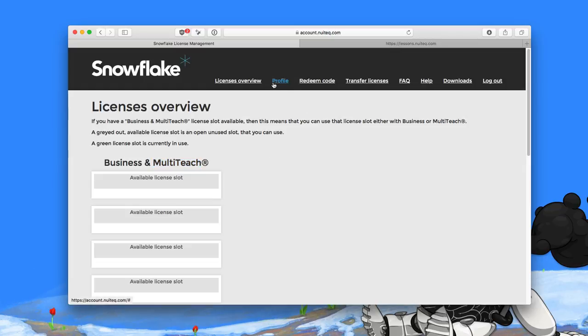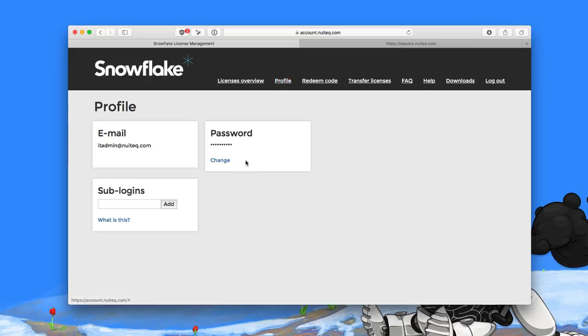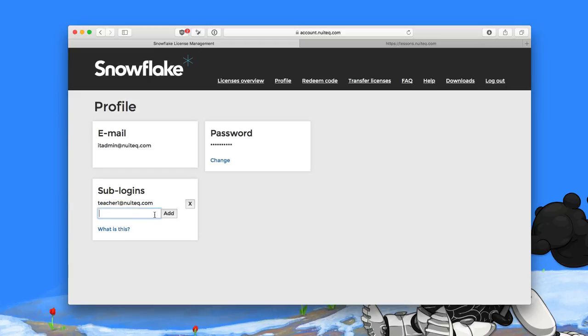So I'm going to click on Profile, and here is where you have the sub-logins. This field expects an email address, so you just type in the email addresses of your teachers, one per line.